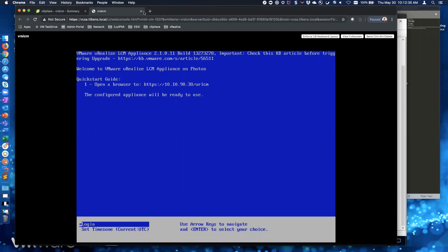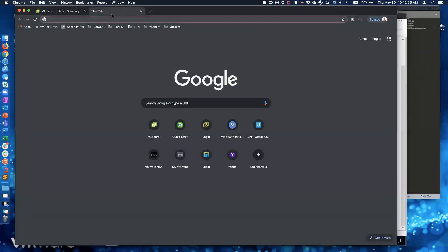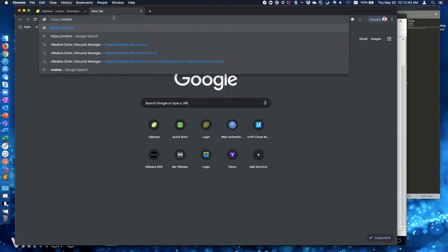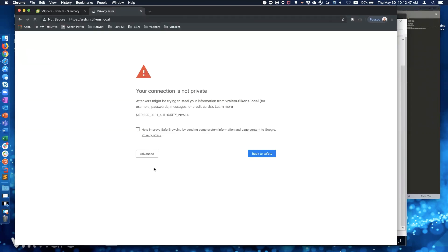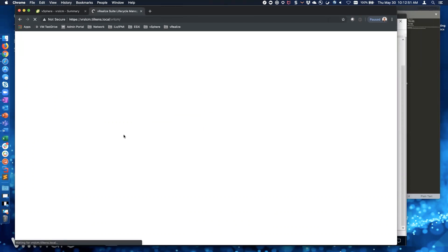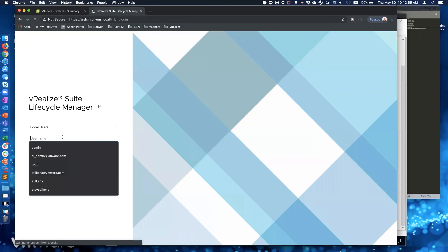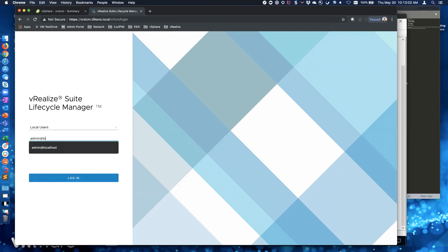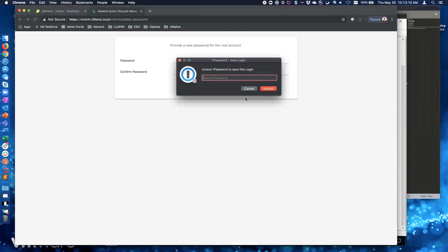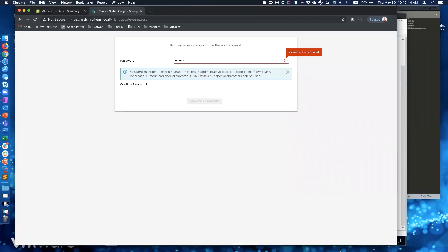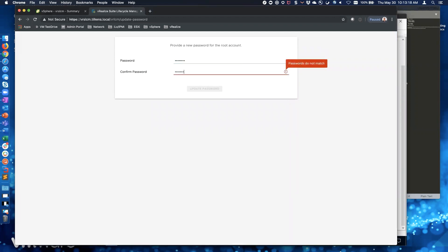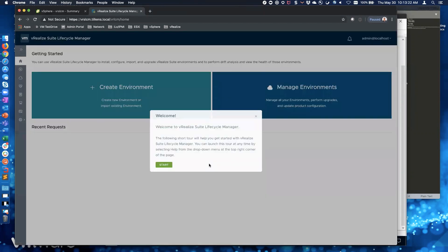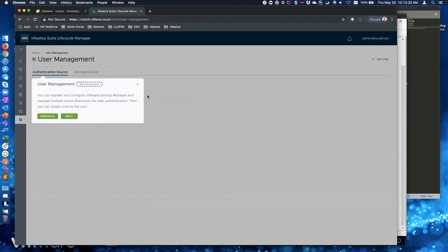That's finished. I'm going to browse to that URL and accept the cert. The username is going to be admin at localhost. The password by default, right out of the box, is just all lowercase 'vmware'. It's going to want to change that, so I'm going to use our typical vmware1! password and update it. Upon initial login you get a little tour that you can go through - I'm going to close out of that.